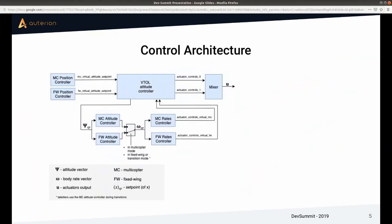Let's look at the VTOL control architecture at a high level in PX4. PX4 is very modular, and for VTOL the special thing is that you have multi-copter and fixed-wing modules running at the same time. In the top left you see a multi-copter position controller and a fixed-wing position controller running. They don't publish to standard attitude setpoint topics but to virtual topics, consumed by a module called the VTOL attitude controller.